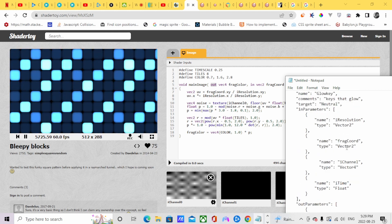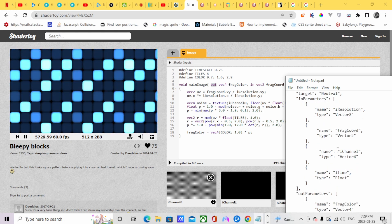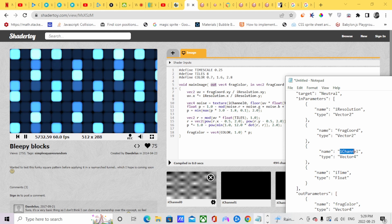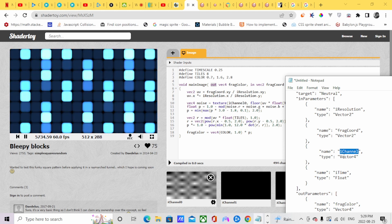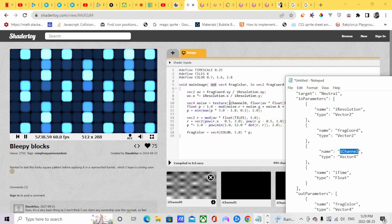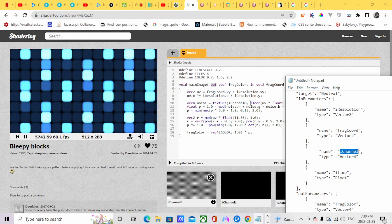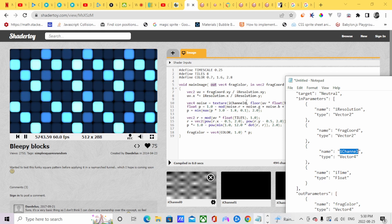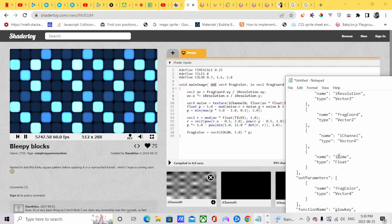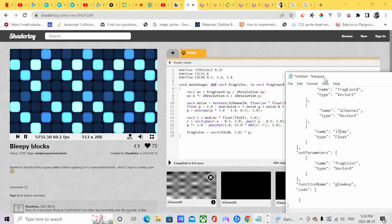We also have another variable called i-channel. i-channel is a texture, so it's a Vector4 coordinate — it was in a texture, it's a Vector4. So you put Vector4. And i-time is a float. So the next thing you're going to have to do is make a function name. The function name is called GlowKey.